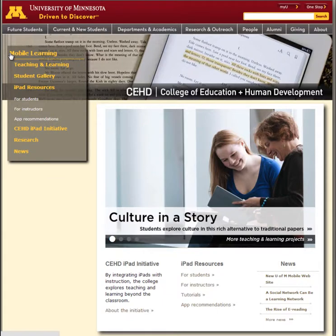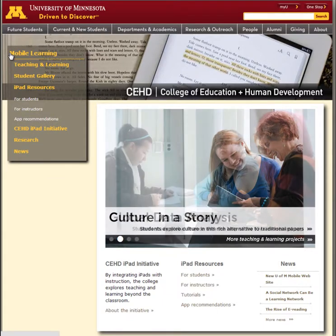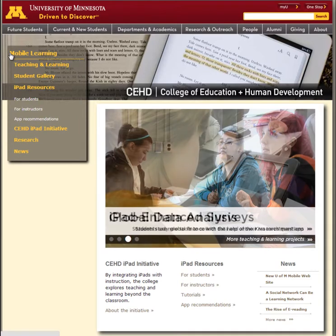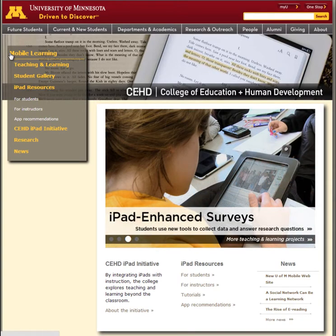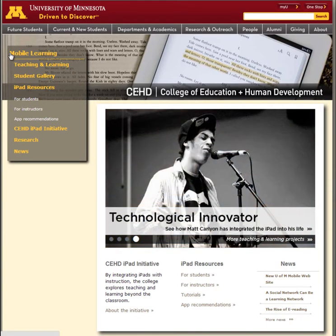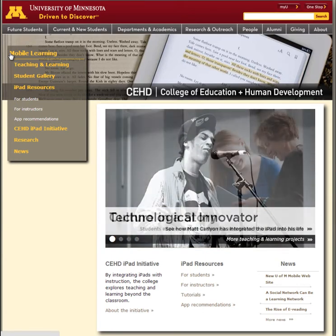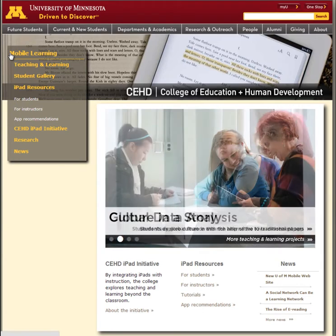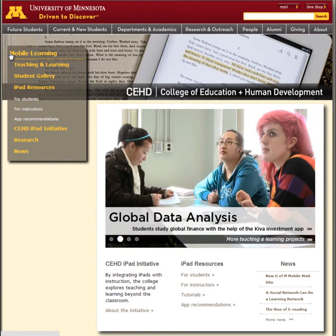This is the CEHD mobile learning site, your first stop for iPad resources. This site includes user guides, responses to frequently asked questions, step-by-step tutorials, app recommendations, and support for learning with iPad in the College of Education and Human Development.